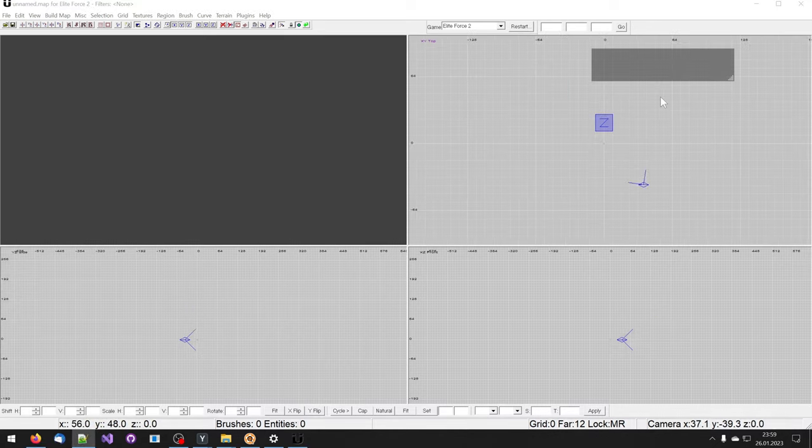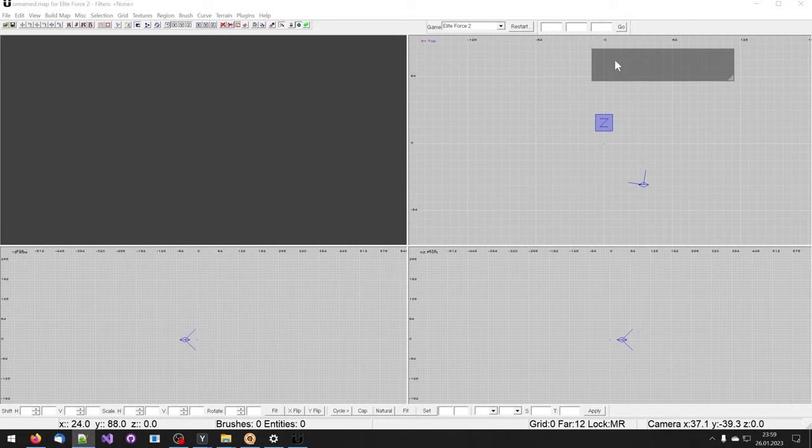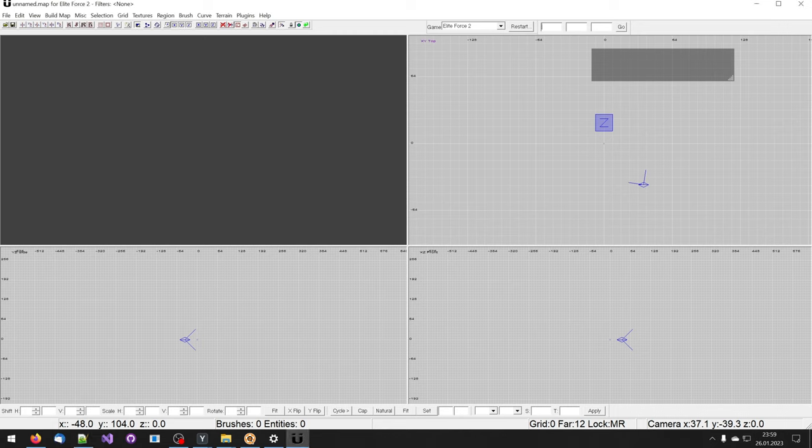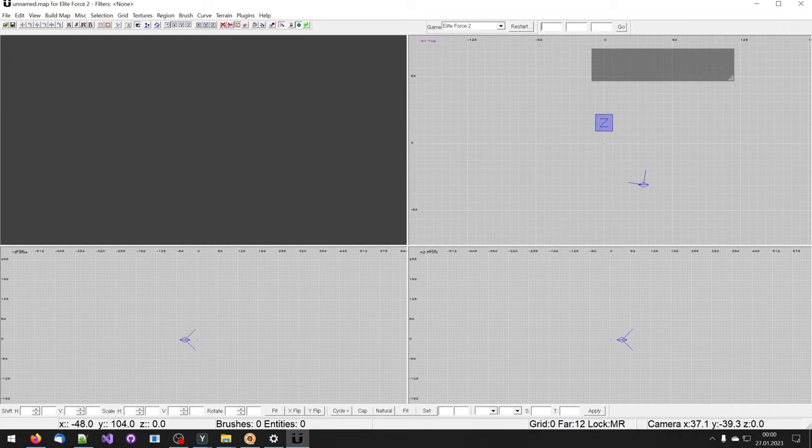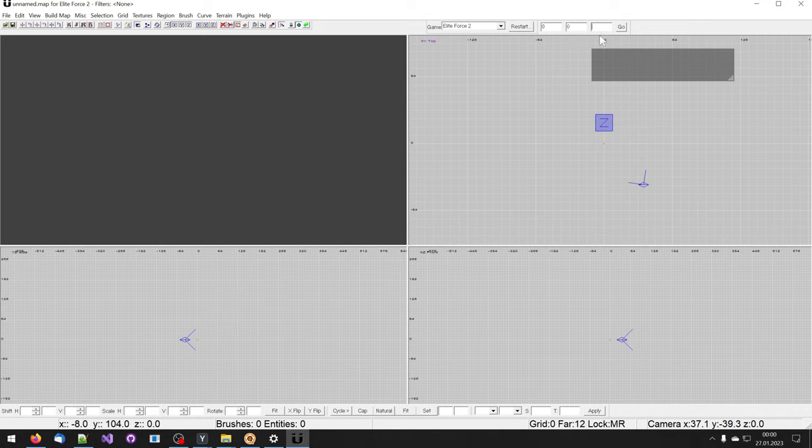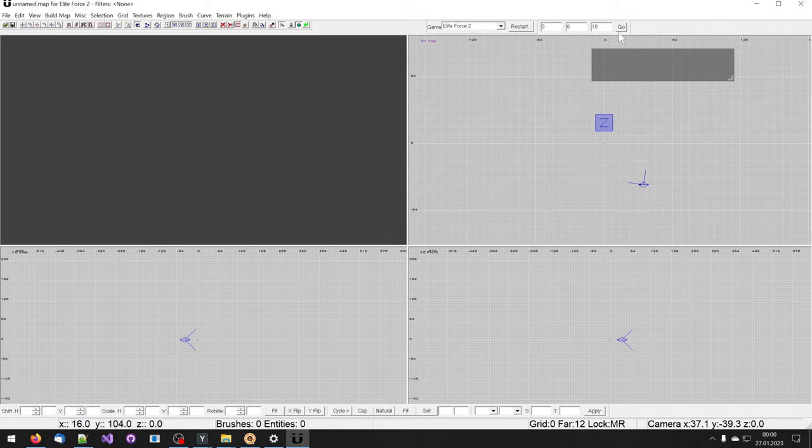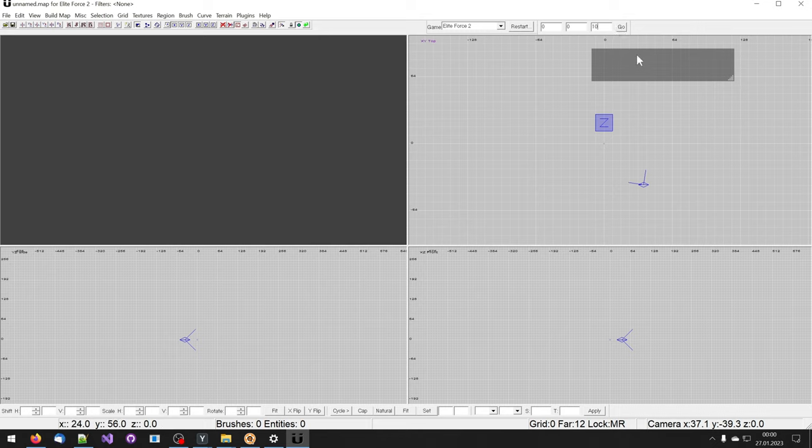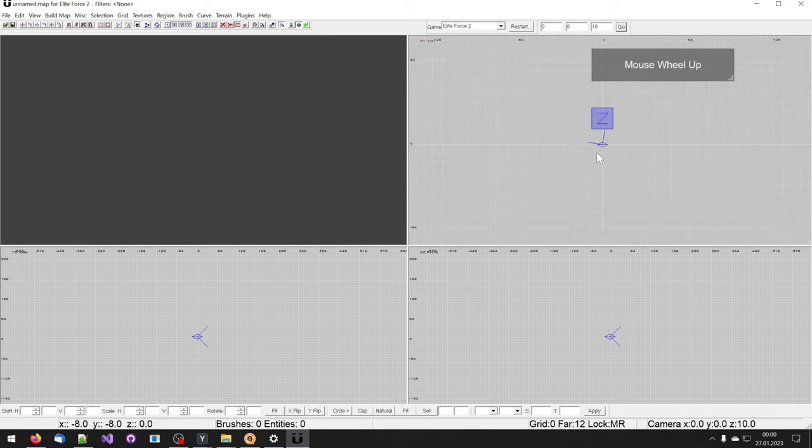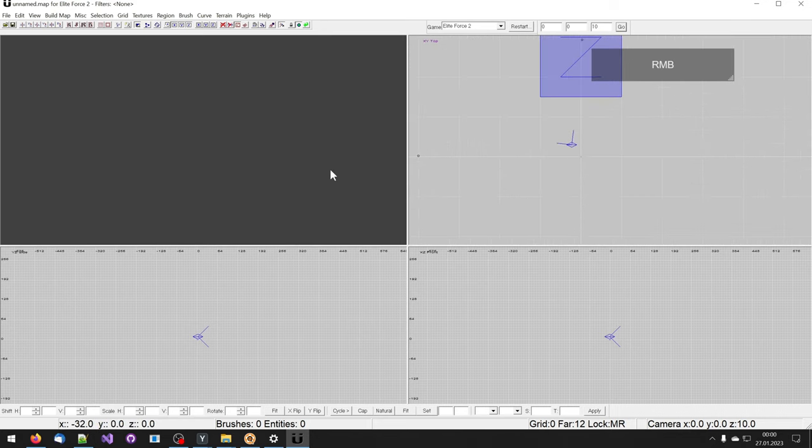You can make the camera jump to a specific location. There are three input fields which are X, Y and Z locations. I will enter there zero, zero, and ten so we are slightly above the zero location. Now I will click on the Go button which will make this blue camera here jump. There it is, right on the spot.